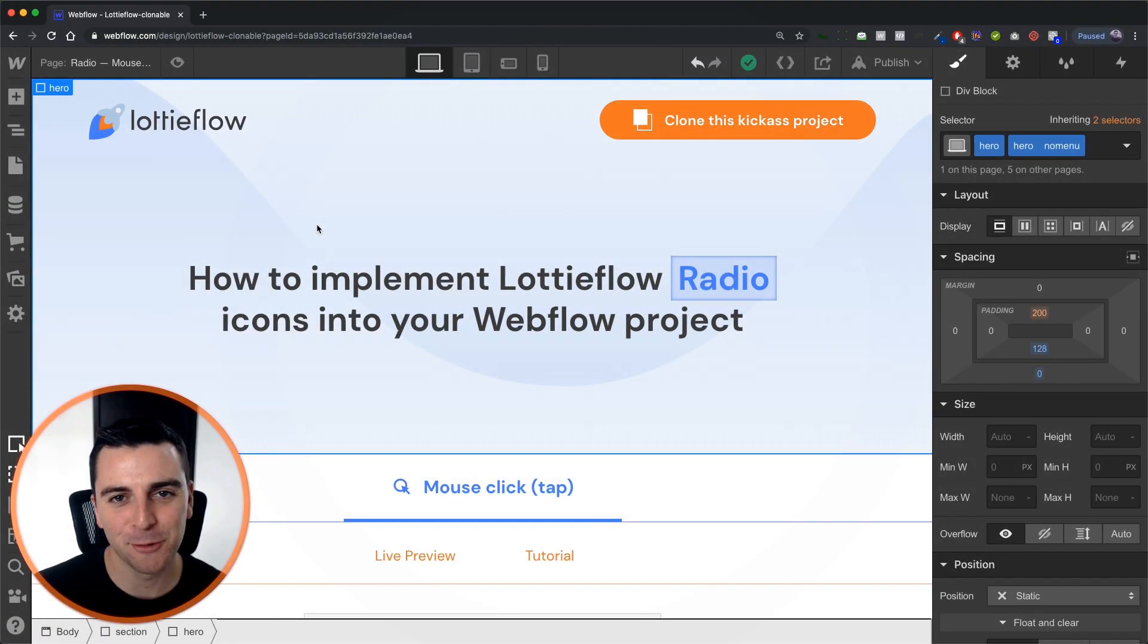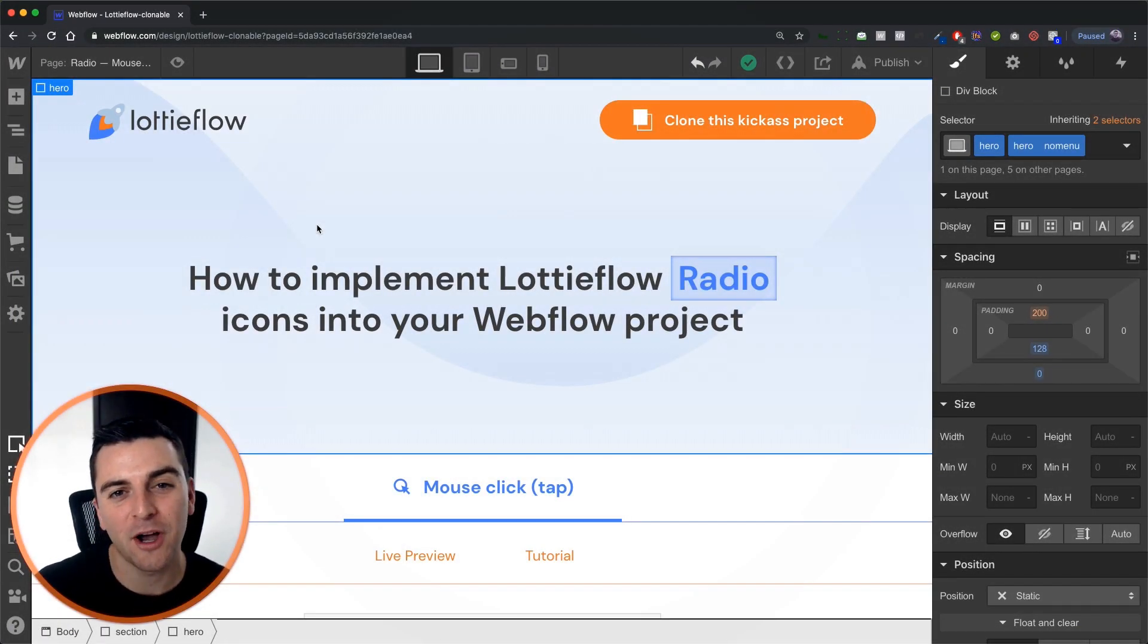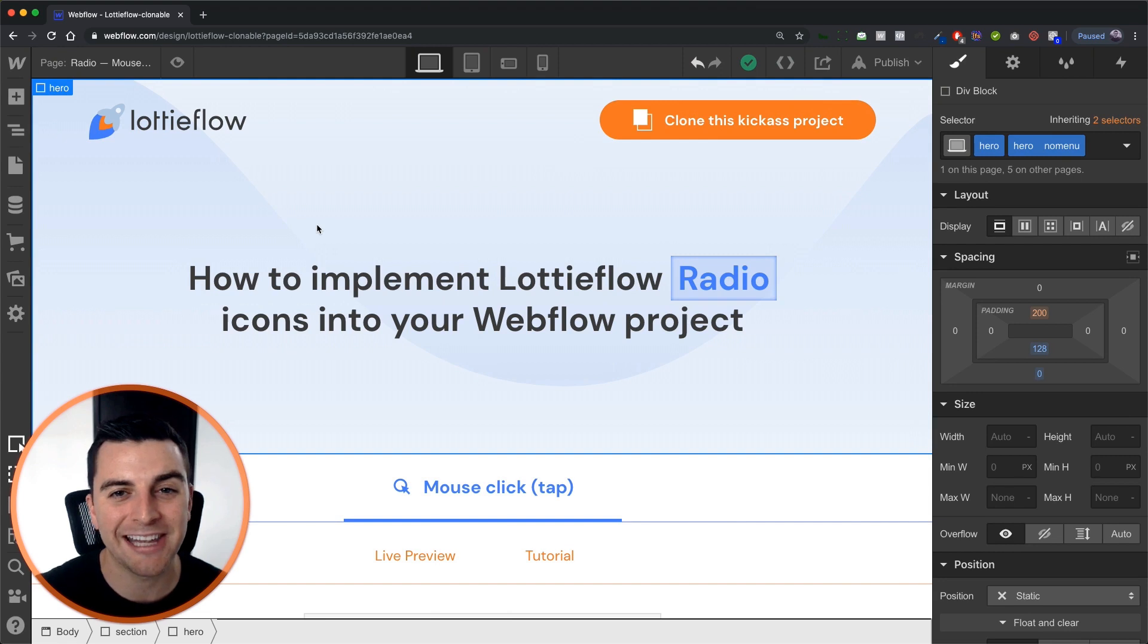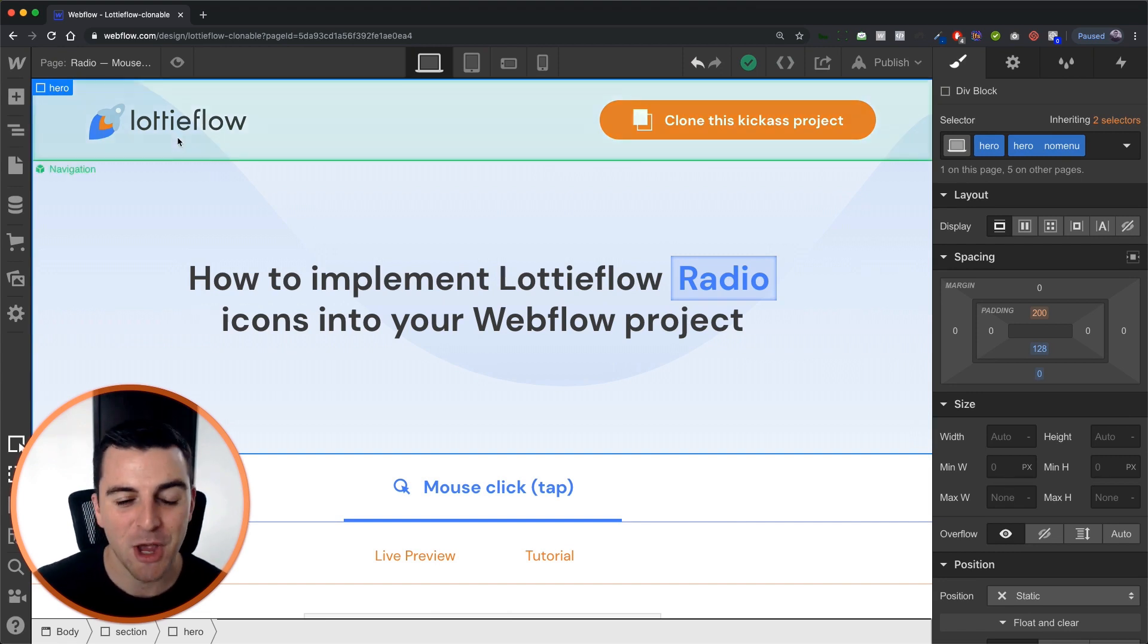Hi everybody, it's Joe Krupp from FinSuite. In this video we're covering the radio icon with a mouse click tap element trigger.